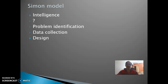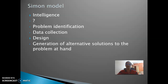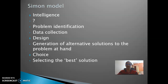Once you've identified what the problem is, you need to come up with solutions — multiple solutions. That is what the Design phase is: the generation of alternative solutions to the problem at hand. The last phase is Choice, in which we select the best or most viable solution from those developed in the Design phase.